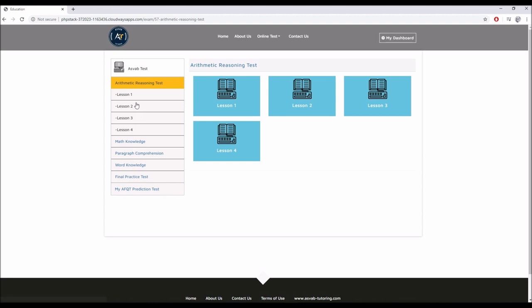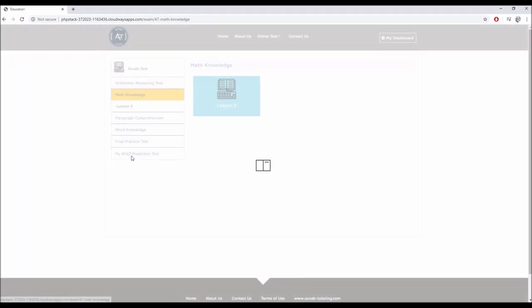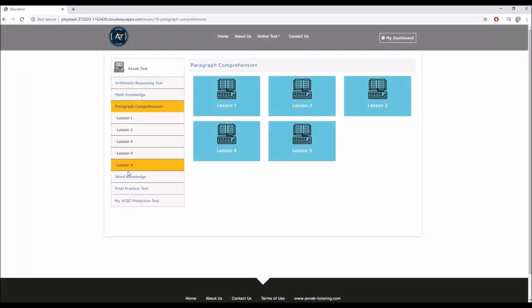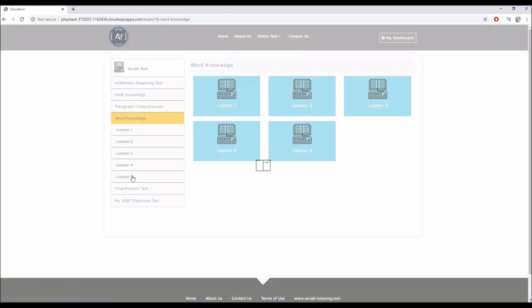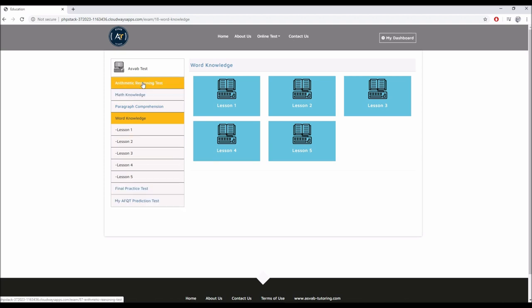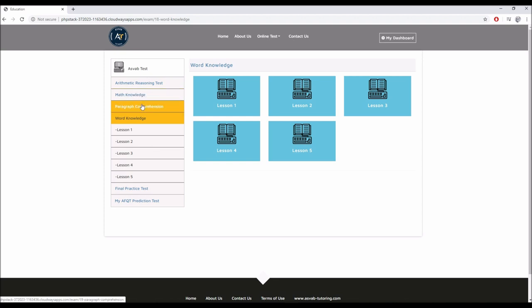As you can see, we have arithmetic reasoning test, math knowledge, paragraph comprehension, word knowledge, and final practice test and the prediction test. We have formatted our study materials to the student in such a way that you can get prepared in a very organized manner.